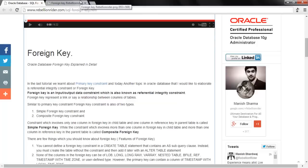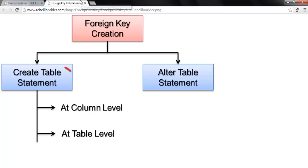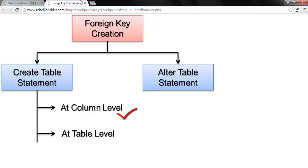Similar to primary key, we can define foreign key using either the CREATE TABLE statement or the ALTER TABLE statement. First we will see how to define foreign key using CREATE TABLE statement. We can define foreign key using CREATE TABLE statement in two different ways: the first one is on column level and the second one is on table level. We will start with defining foreign key using CREATE TABLE statement on column level.